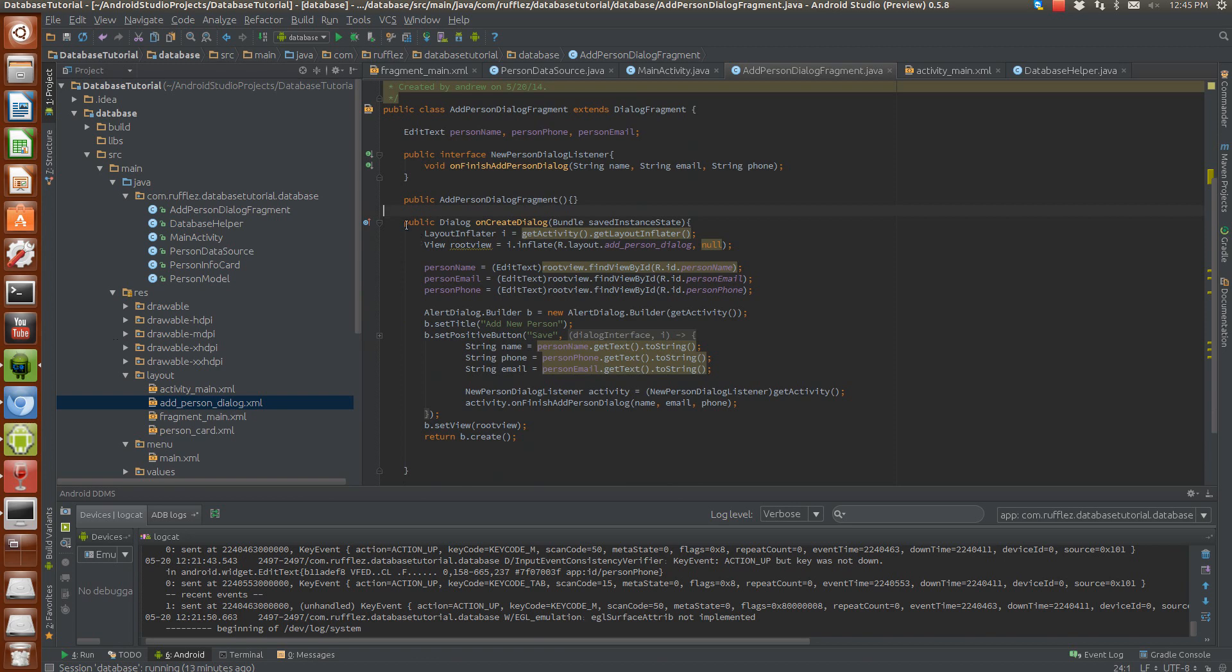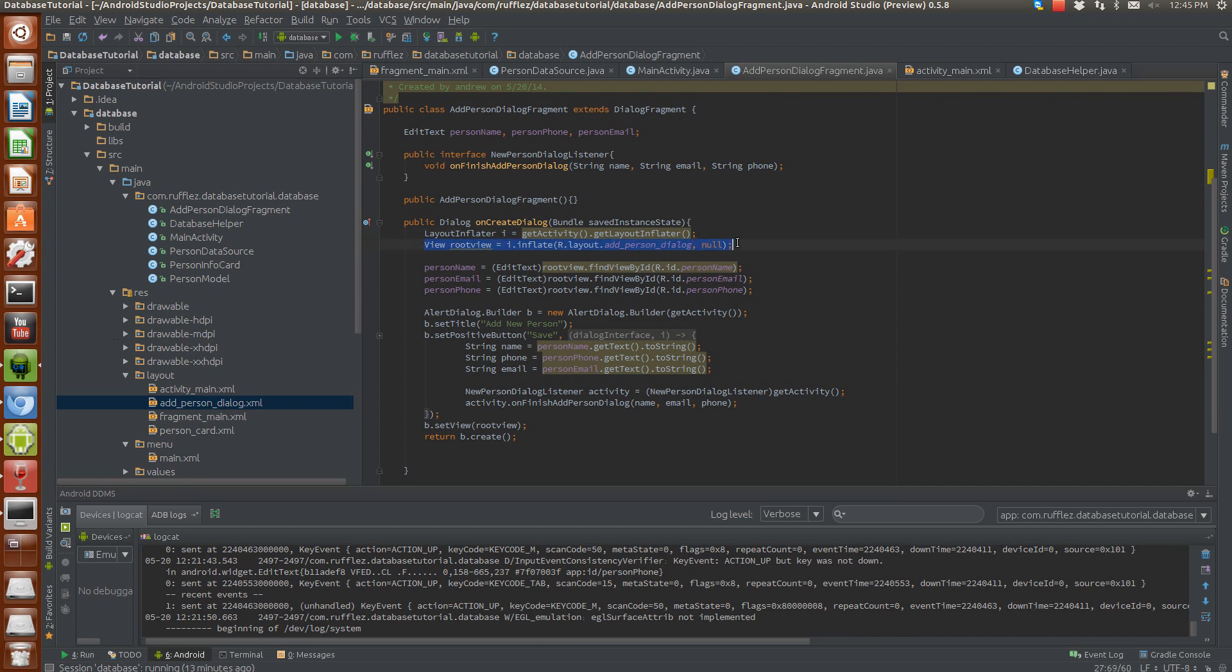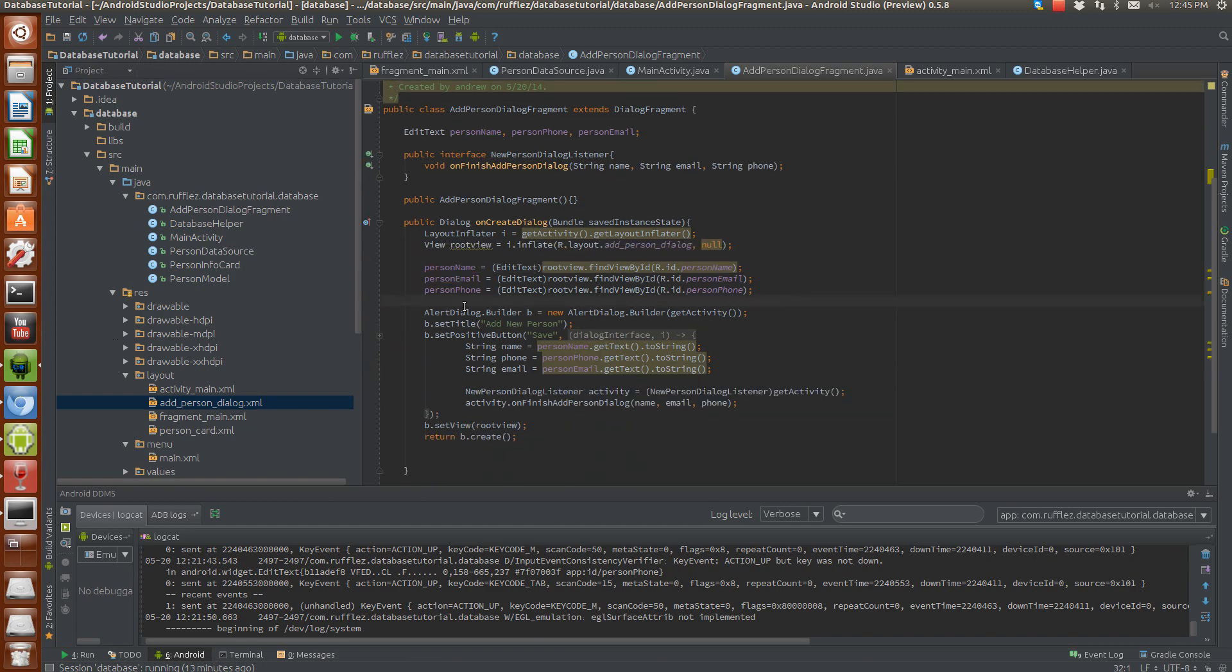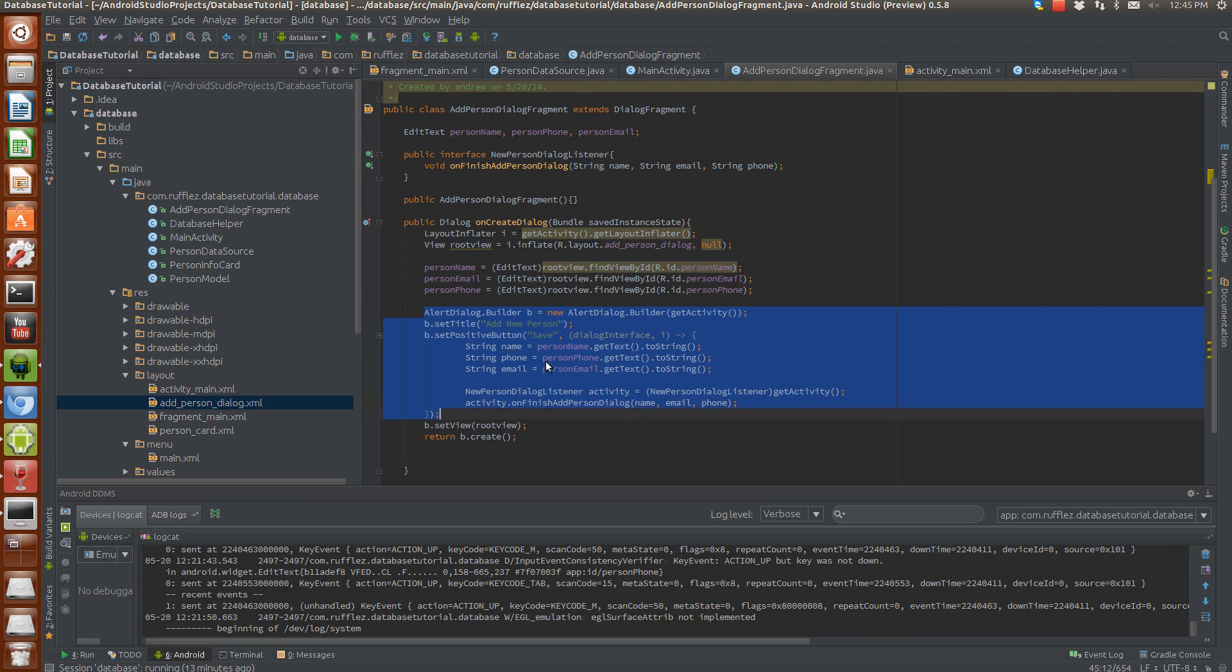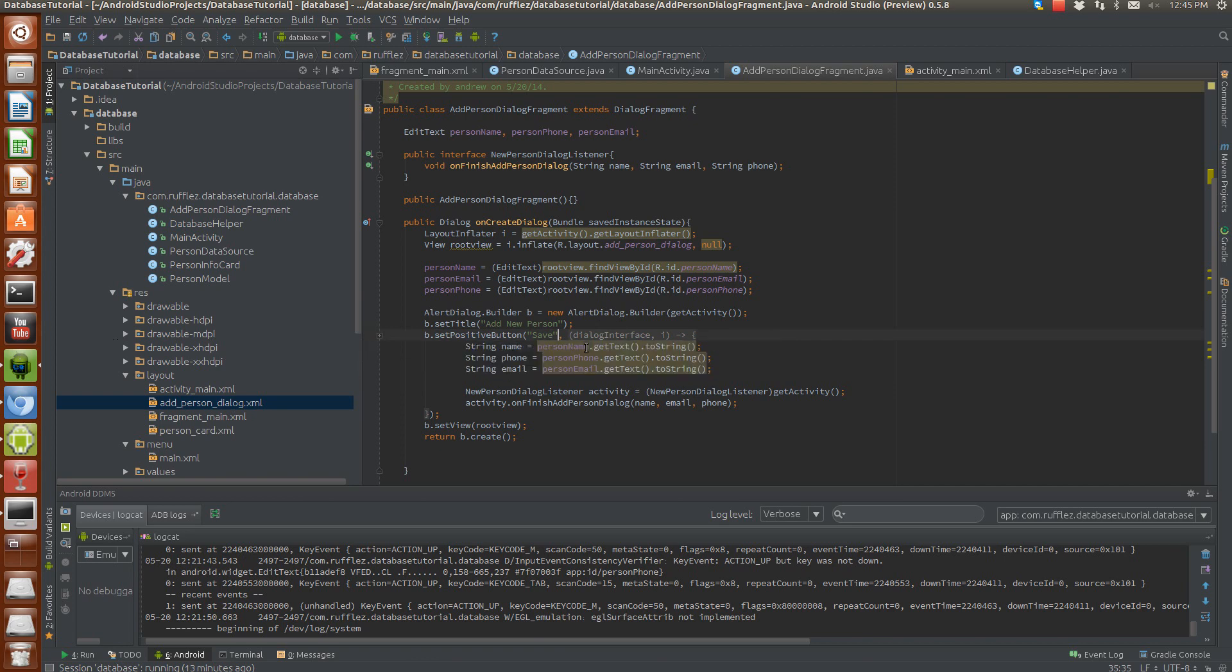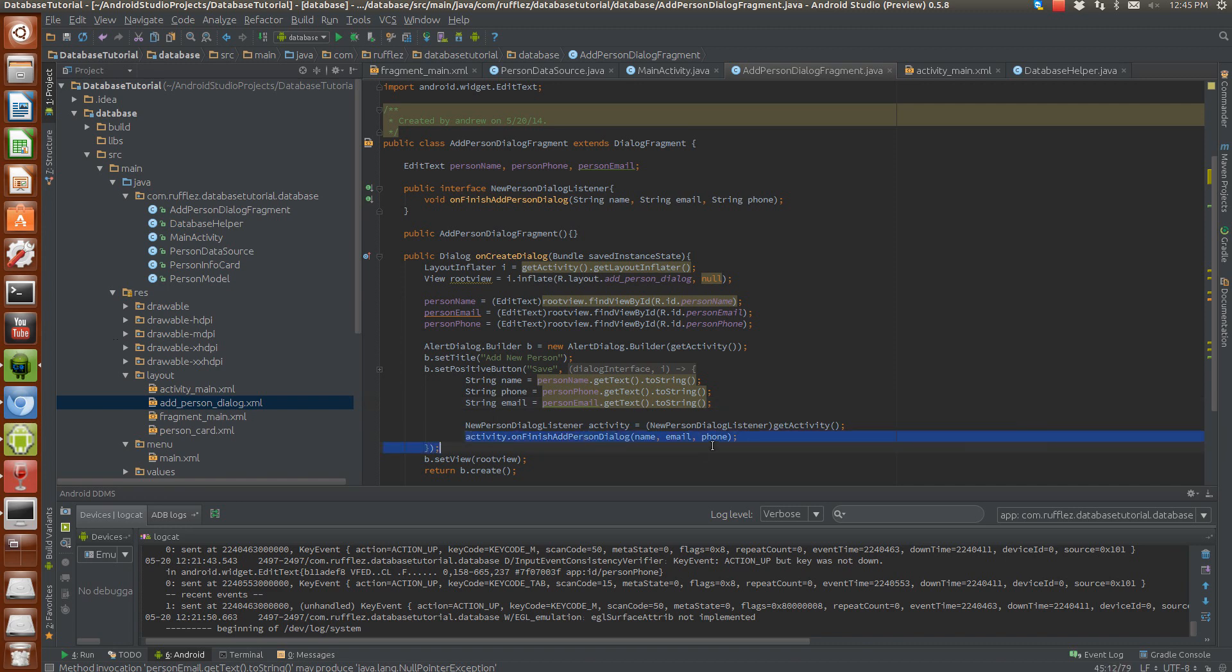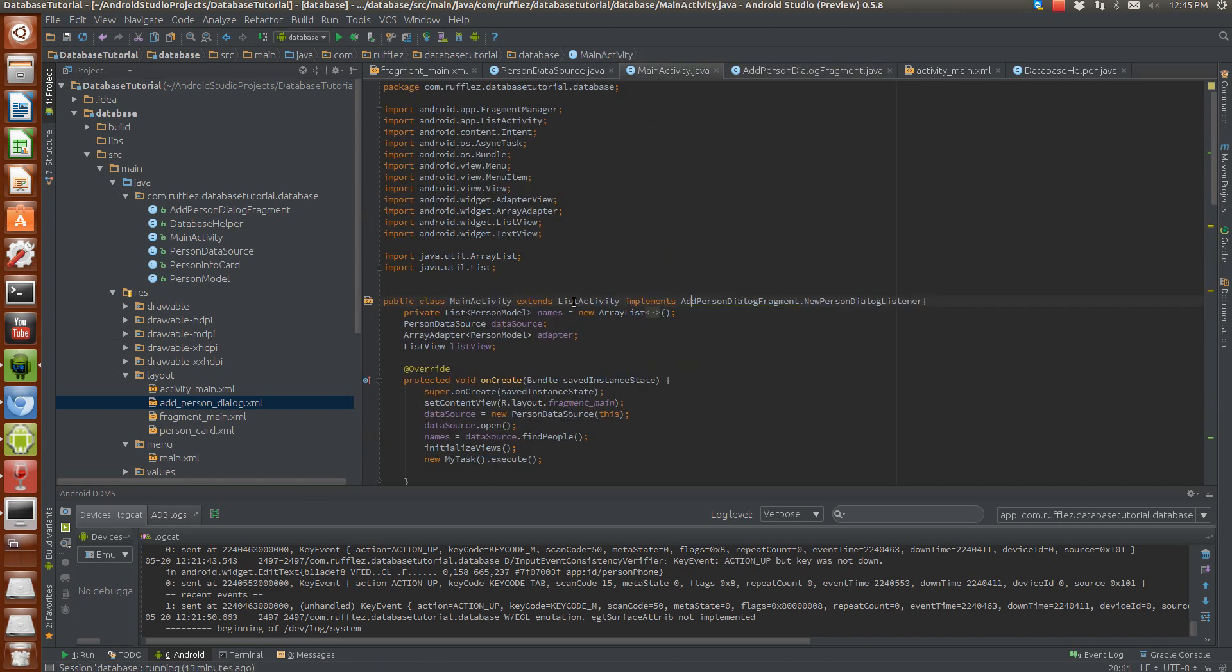So it's pretty easy to inflate a dialogue from a custom view. So here's our custom view. Here's our three edit texts from the custom view. And all we're going to do is do a typical alert dialogue builder. We're setting a positive button to save. And then what that's going to do is it's going to take the three text strings from the edit texts, and we're going to pass it onto the activity. That's all this is doing.